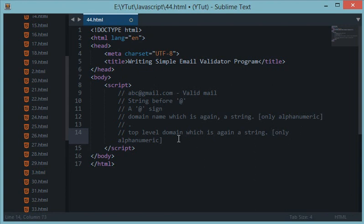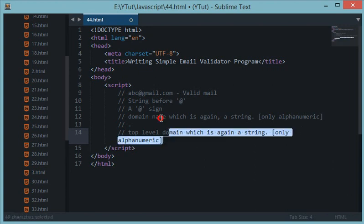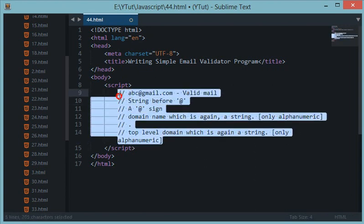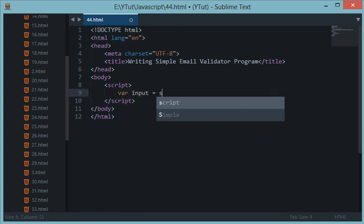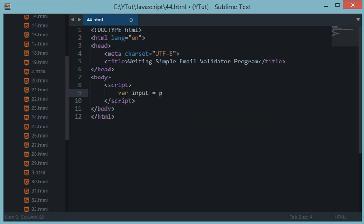Let's get started. We'll take an input from the user — input should be a prompt, just like in the previous program — and the prompt message will be 'Enter your email address.'